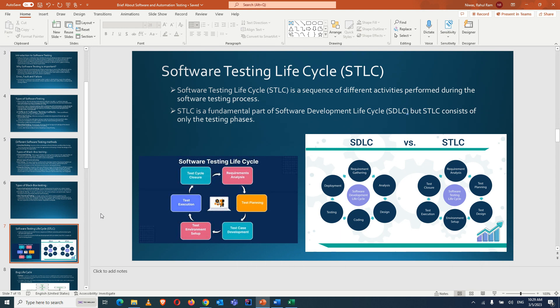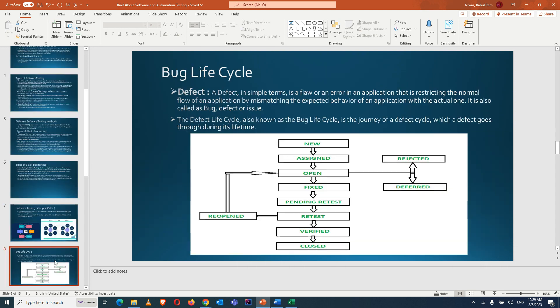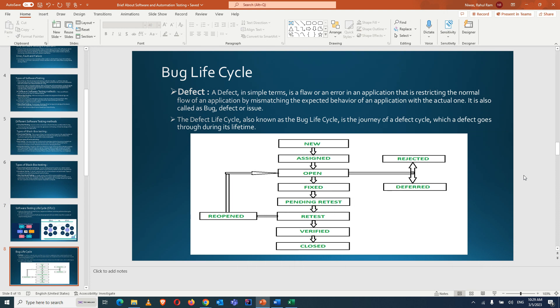The bug life cycle: a defect is an error in an application restricting normal flow by mismatching expected behavior with actual behavior. It is also called a defect, bug, or issue. When a tester finds expected behavior differs from actual, they raise a defect — entering reproduction steps, environment, credentials, priority, and severity. The initial status is 'New'.